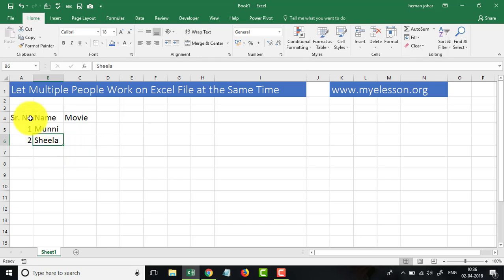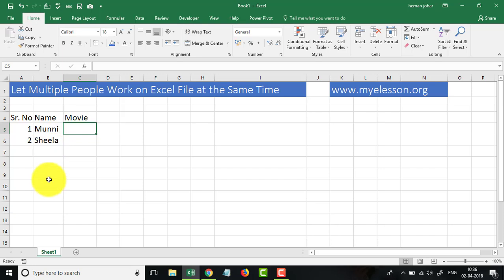We want people to enter the movie name over here, also enter the character names over here and enter the relevant movie names over here. So just a fictitious thing.